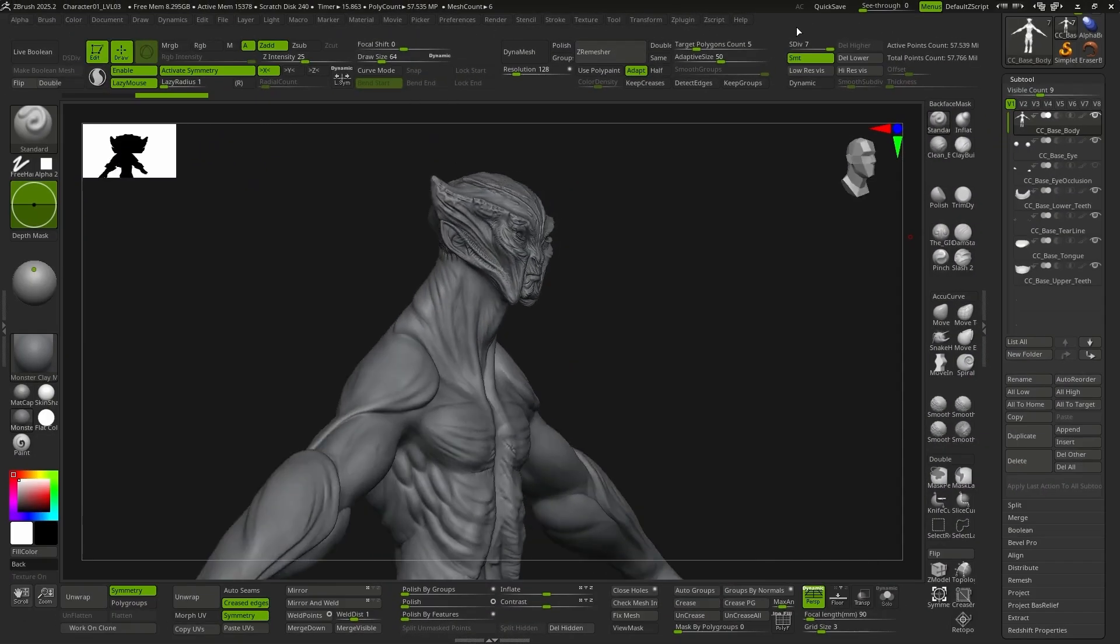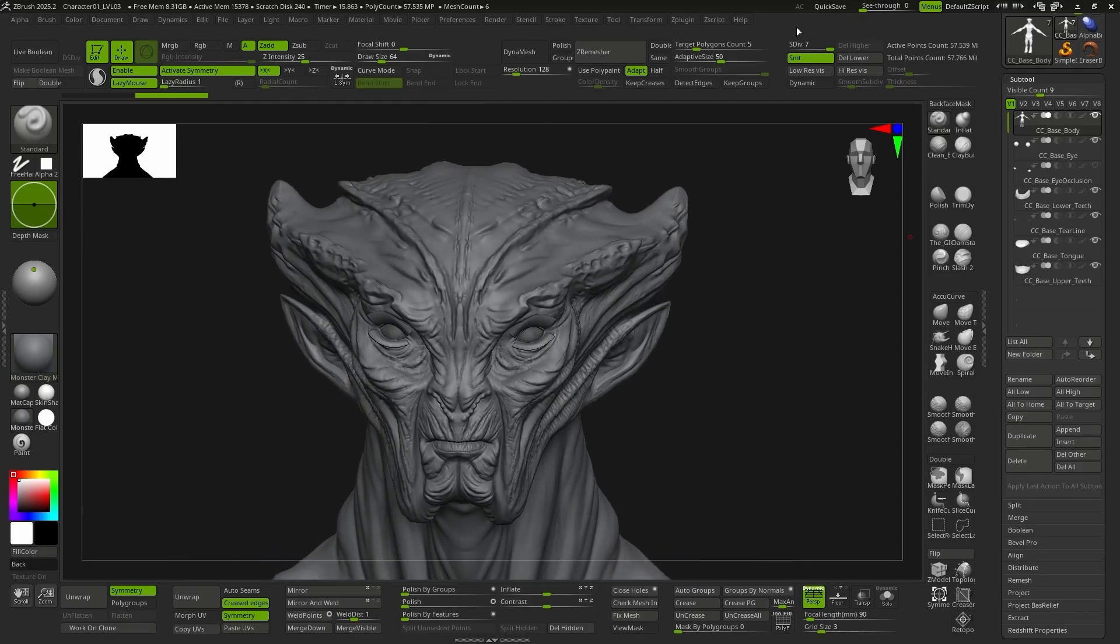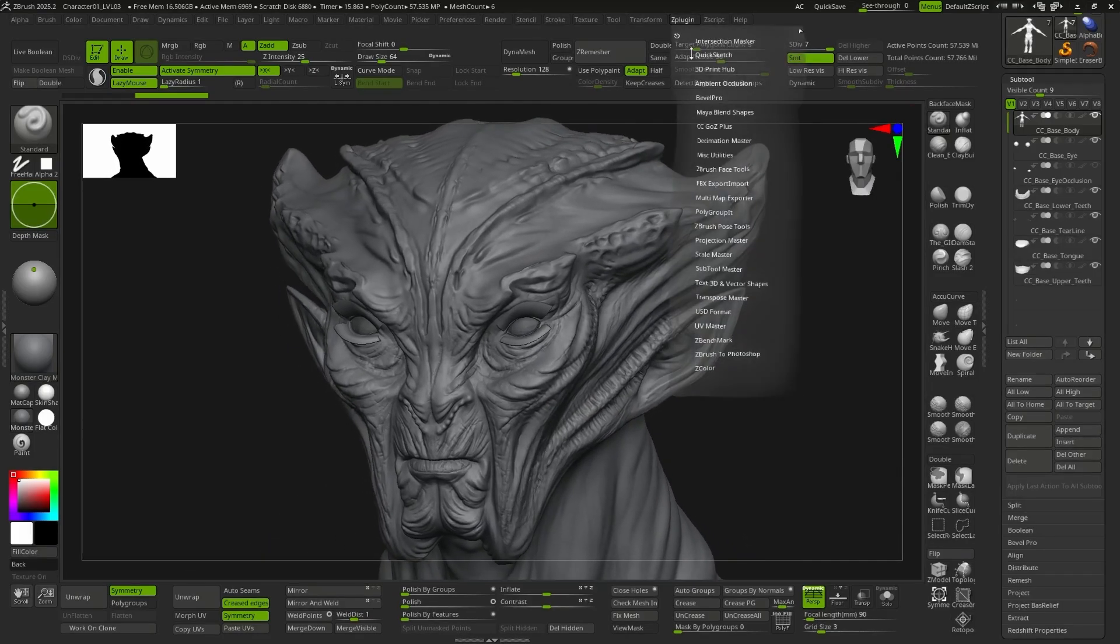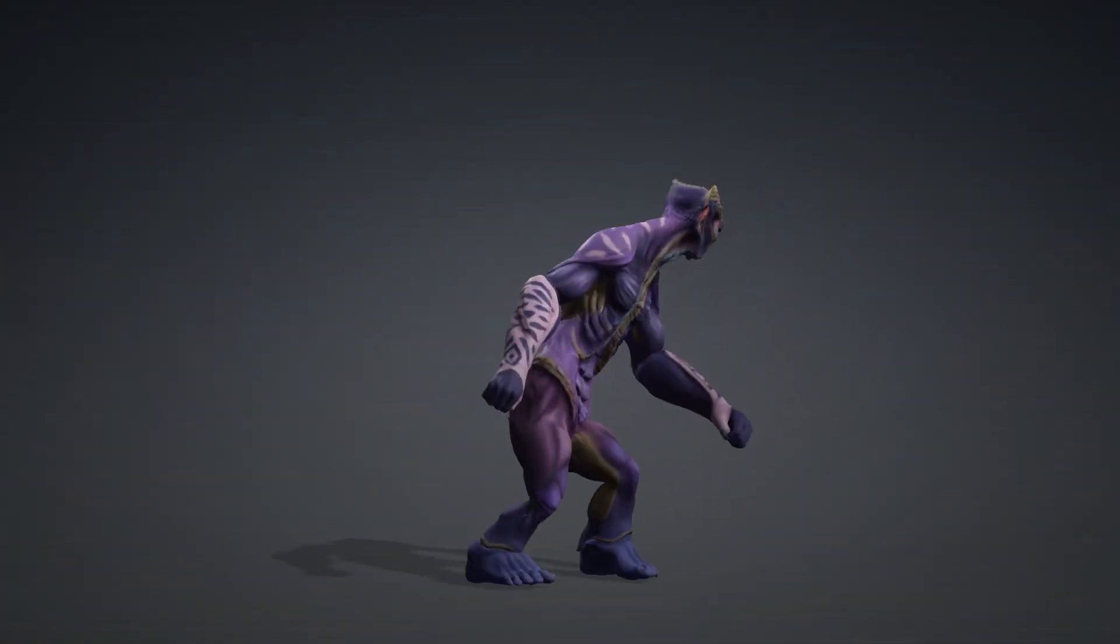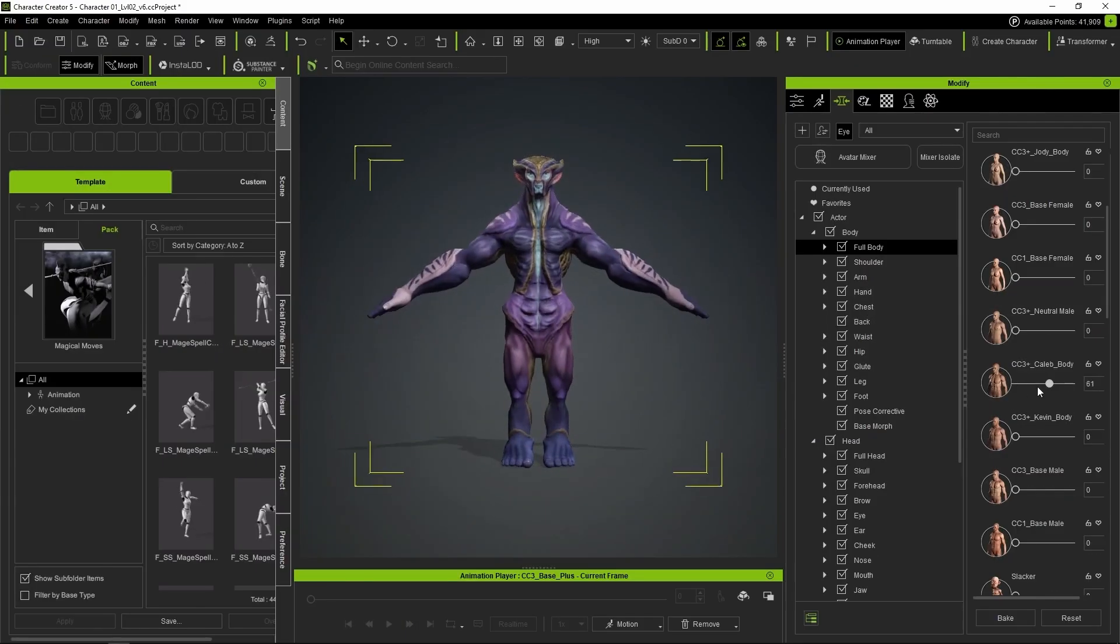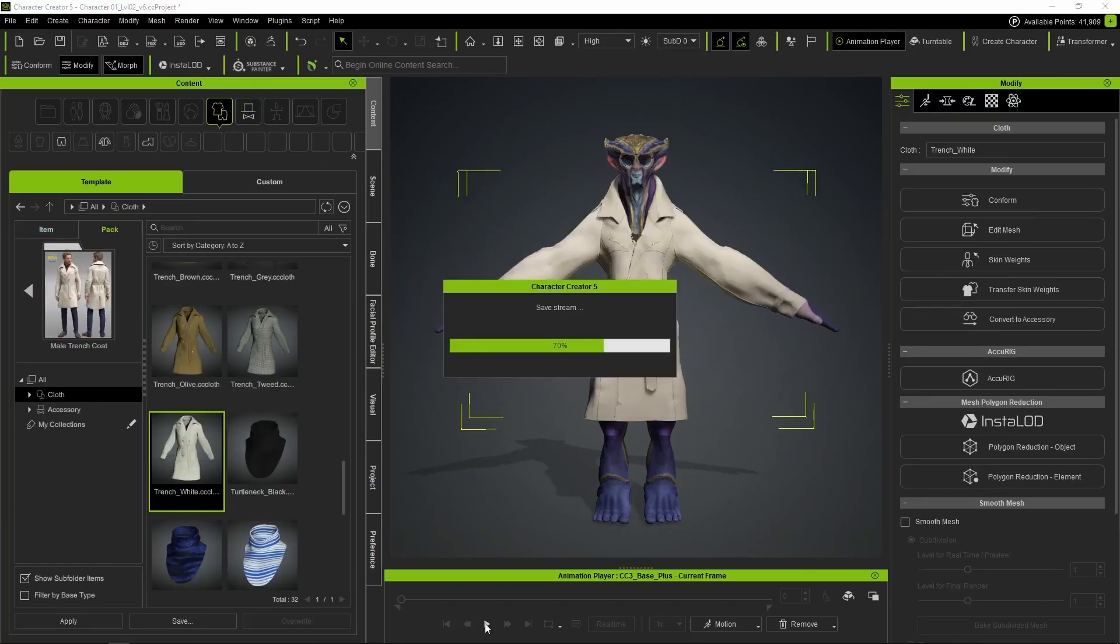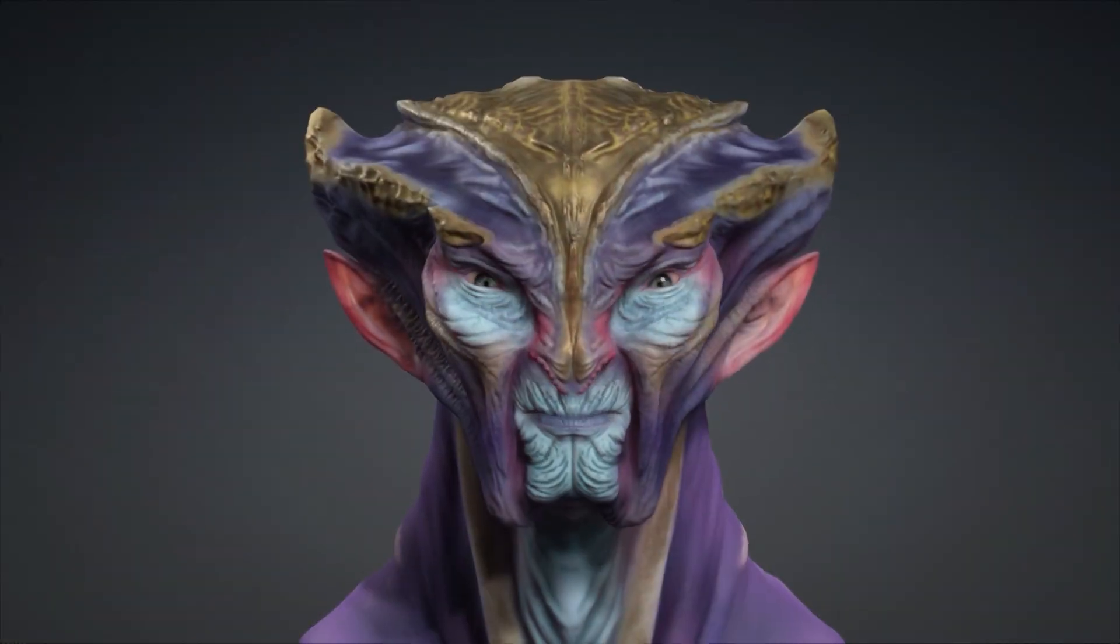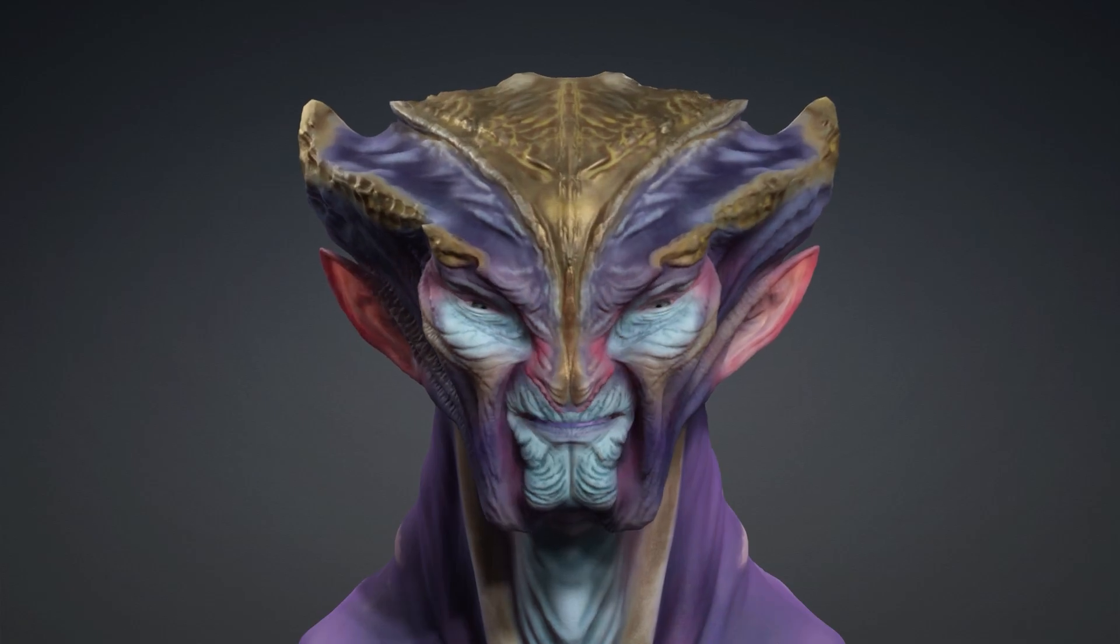This new update allows us to take our models to the highest level of detail in ZBrush and, with a single click, transfer all those details to CC5, resulting in a fully animatable character. We can continue to apply morphs, textures, clothing, hair, and accessories, while preserving all the facial and body animation capabilities of character creator characters,